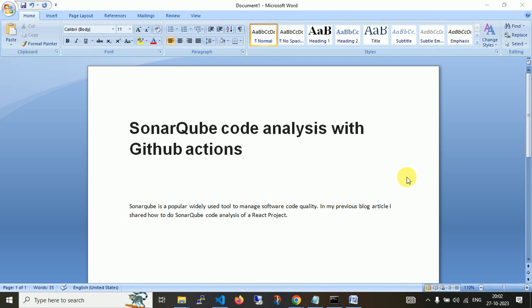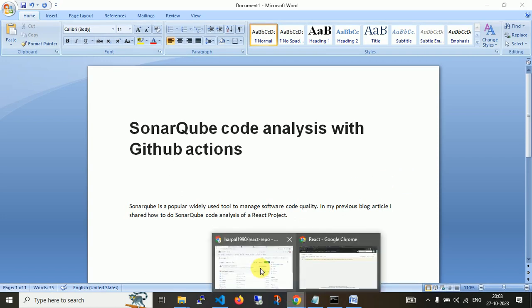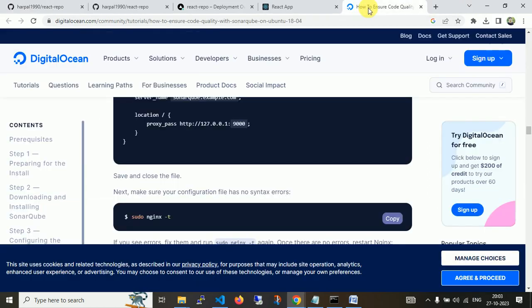This video is dedicated to the CI part, which is called continuous integration. Whenever we push new changes in a branch and then go for a pull request to our main or master branch, this workflow will be triggered. I have set up one SonarQube server with Ubuntu 22.